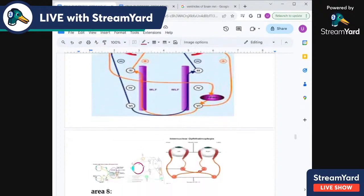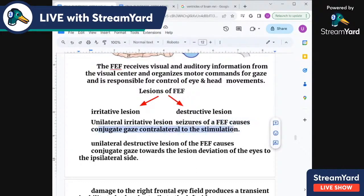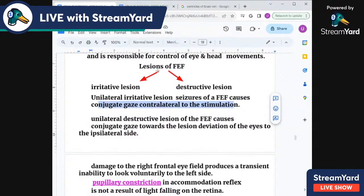Lesions of the frontal eye field may be irritative — such as an epileptic focus — or destructive. An irritative lesion causes conjugate eye movements to the opposite side, away from the lesion. A destructive lesion causes conjugate gaze deviation toward the ipsilateral side — toward the lesion.